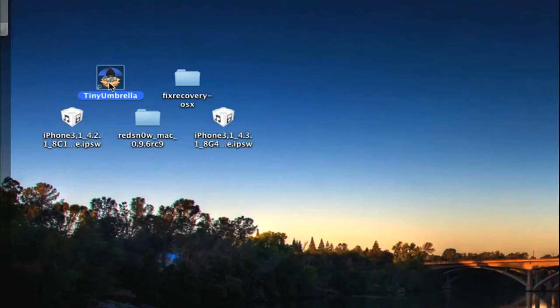We're going to use the Tiny Umbrella tool. If you're not familiar with how the SHSHs work, click the link in the description. That should tell you some more information on that. Other than that though, let's get started.